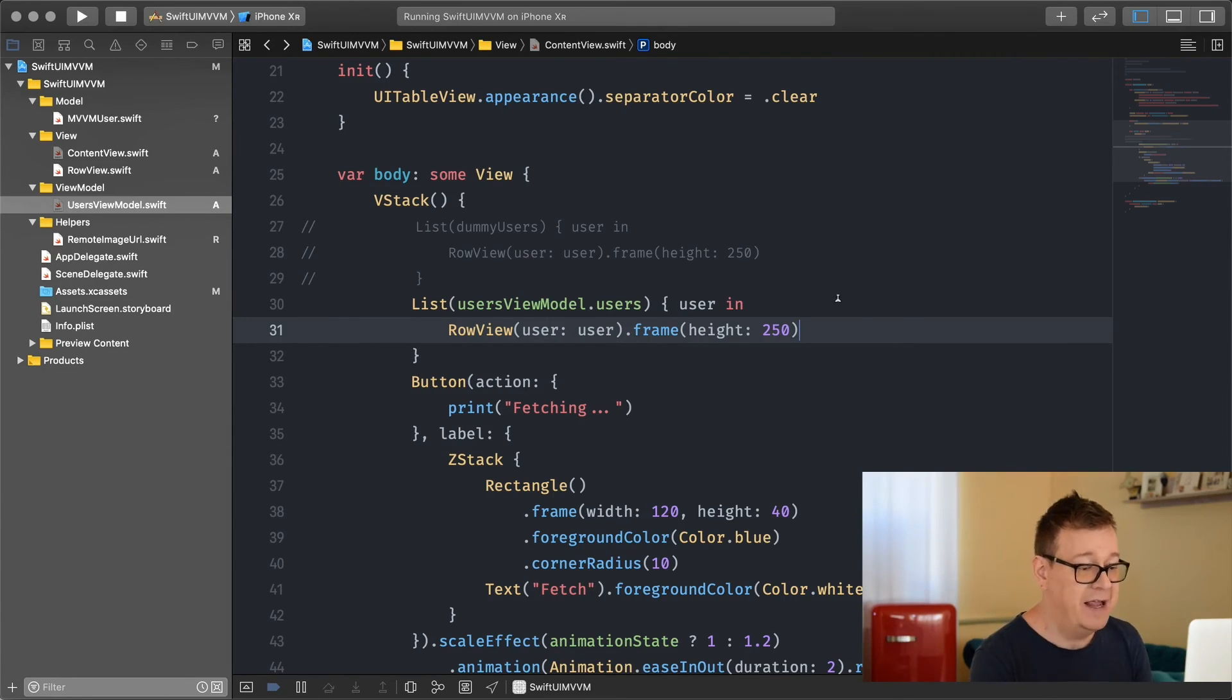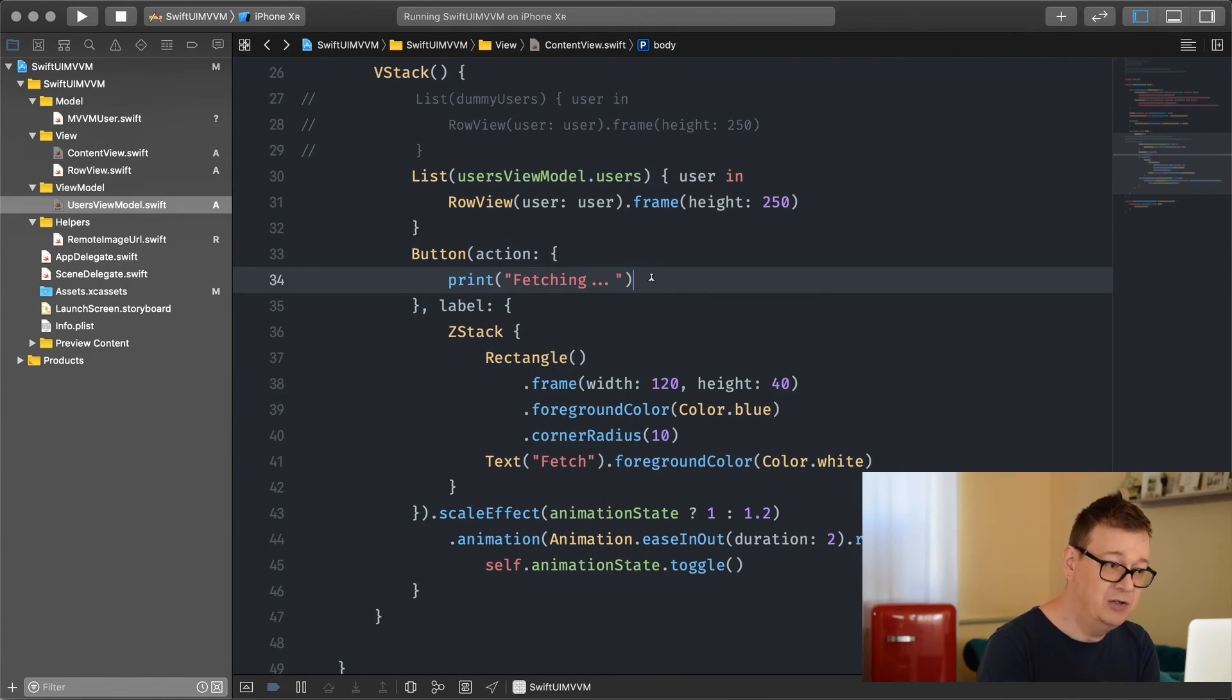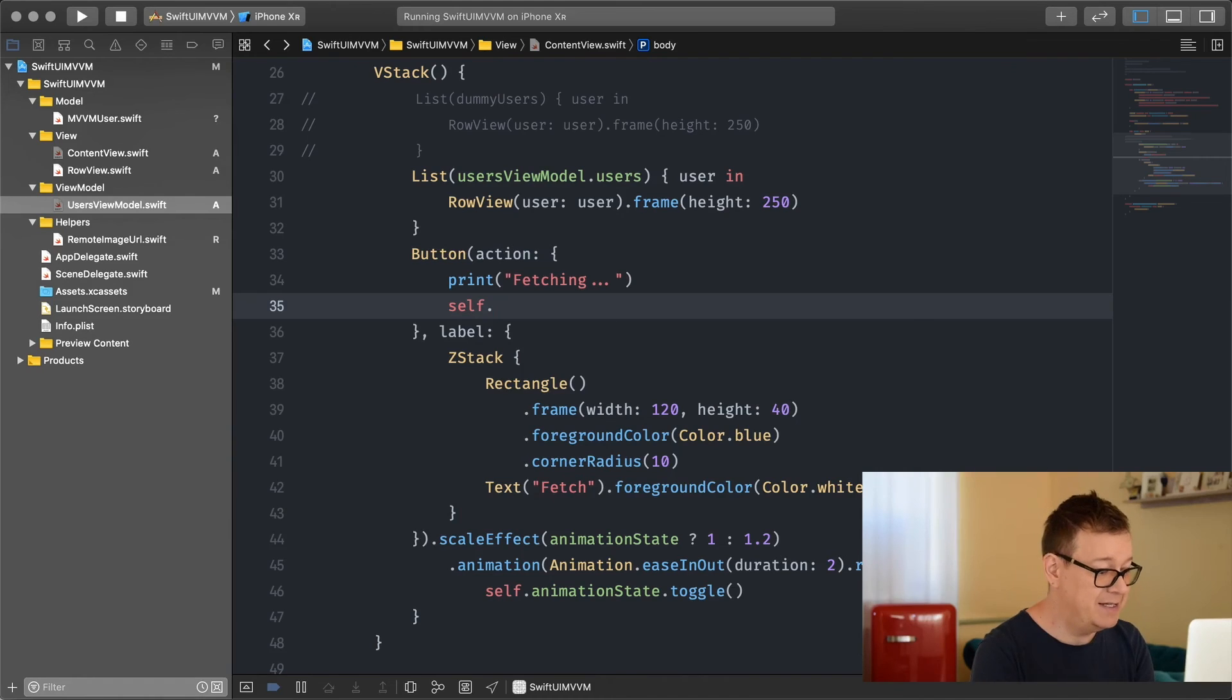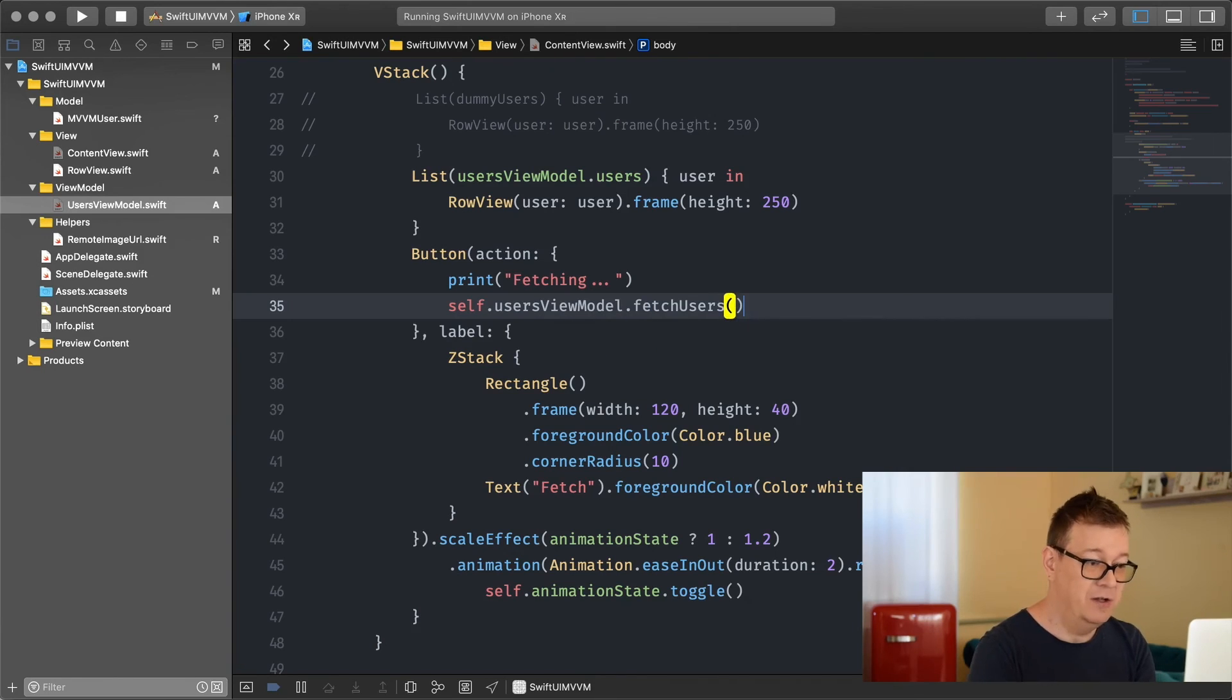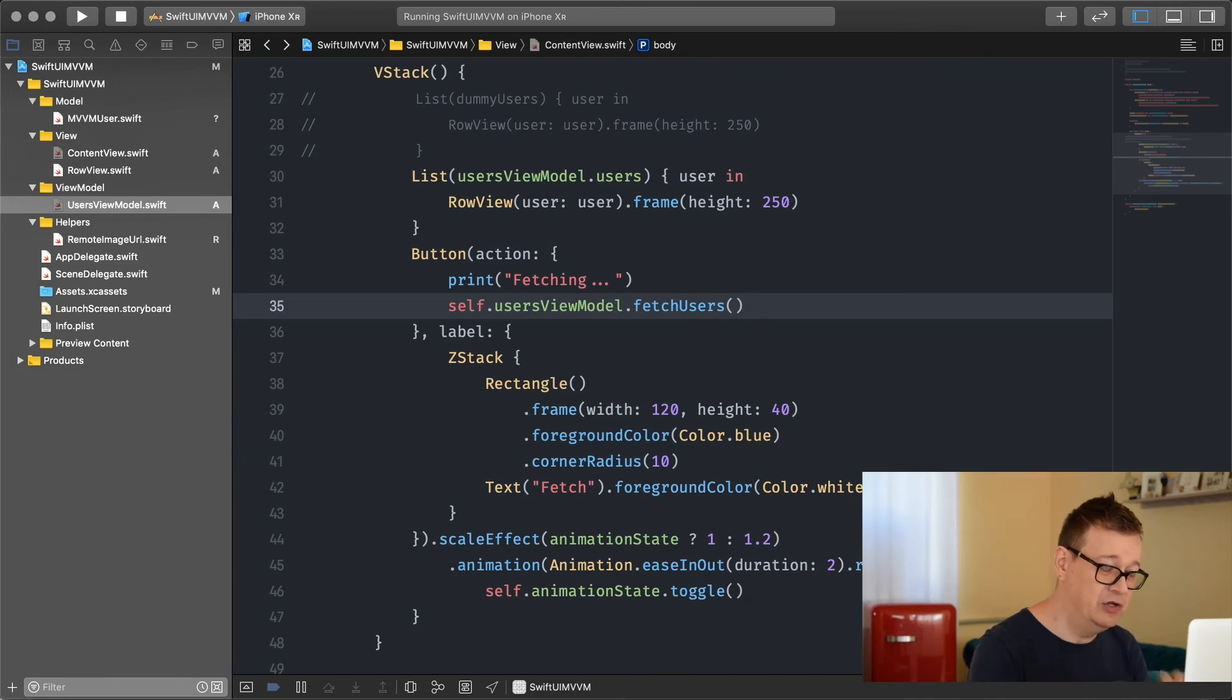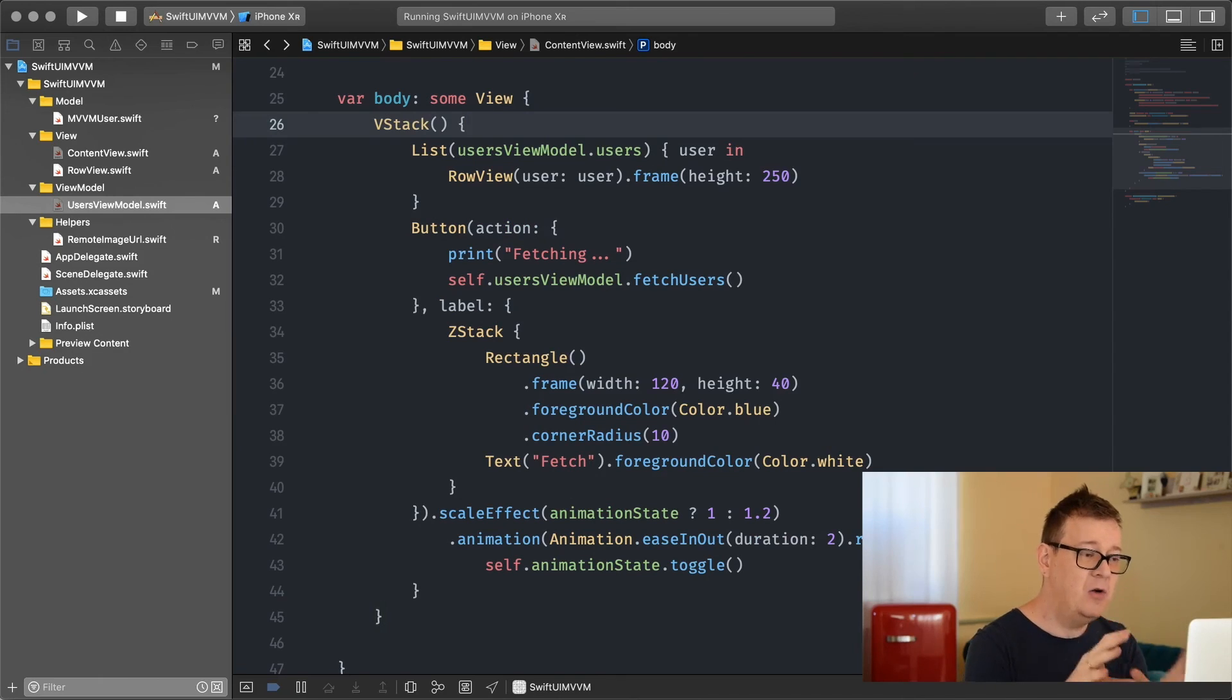Now if we build and run we won't see anything because at the moment the users array is empty. What we need to do is add some functionality to our button. Under the fetching it's pretty simple - we're inside the closure now. Let's start with self and usersViewModel and call the fetch users.